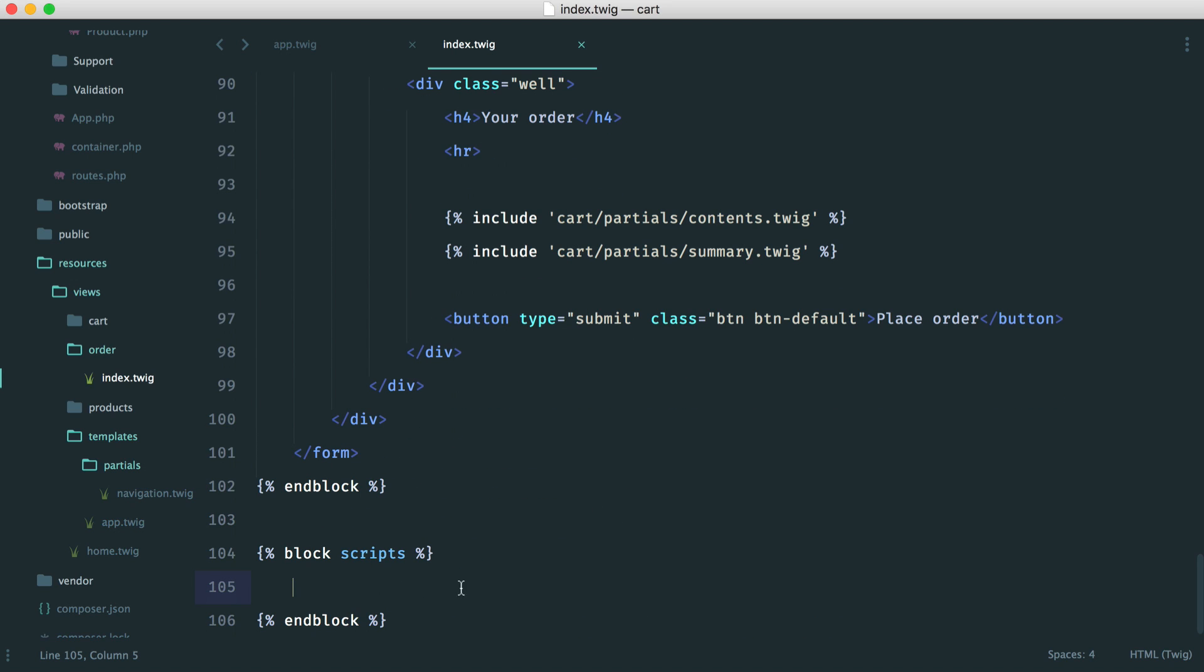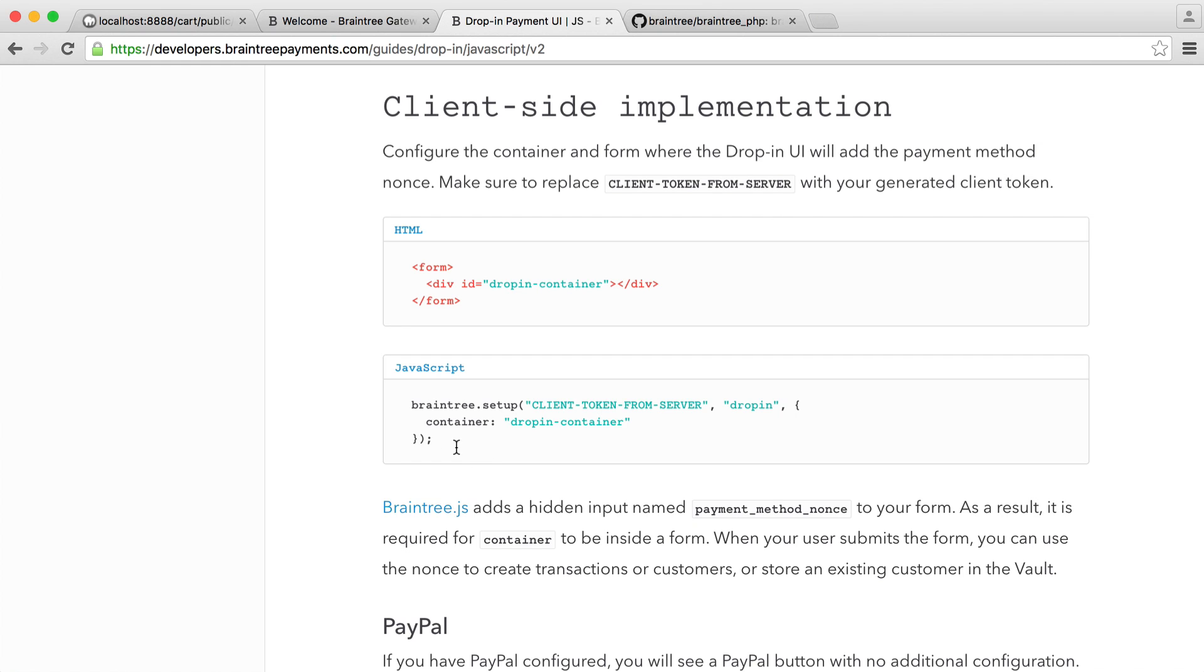We need to do a little bit of setup because we need our client token from the back end to be able to actually do this. So you can see how easy it is to actually integrate this, but we need to get this client token from our server.